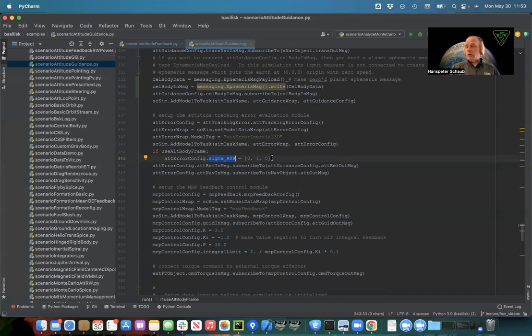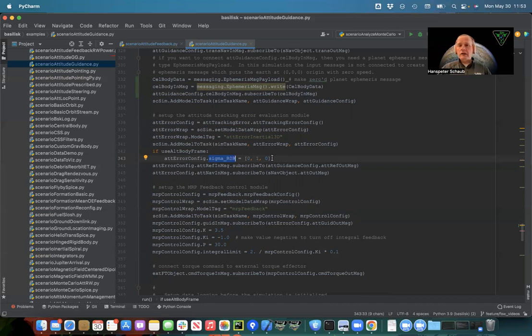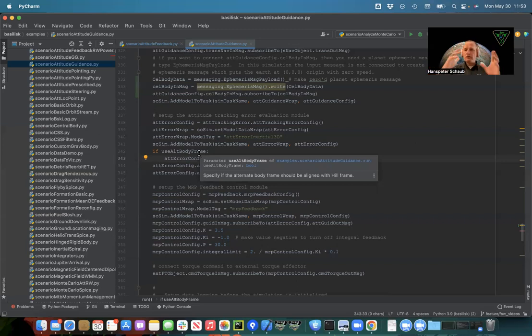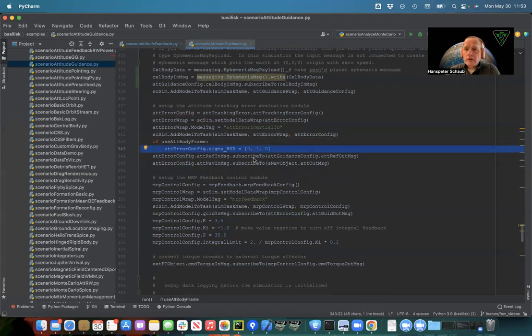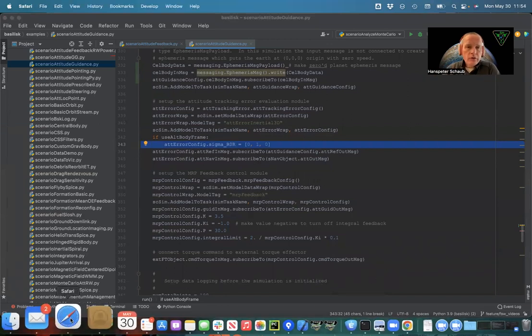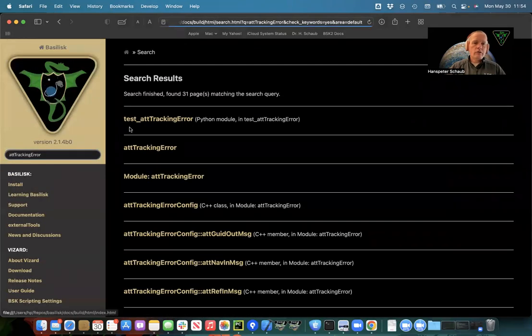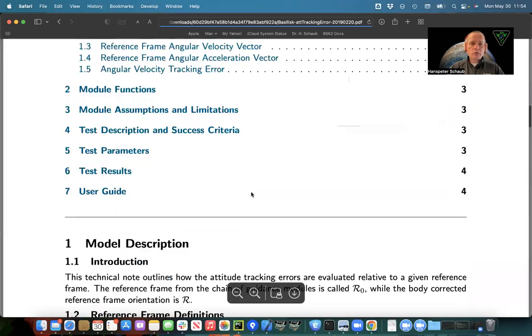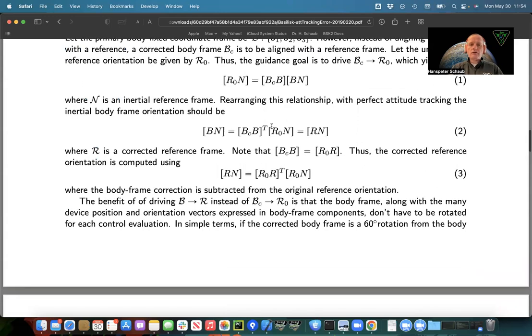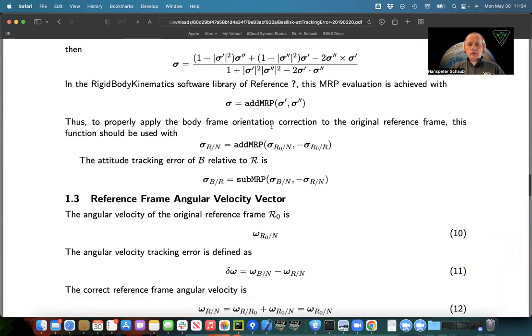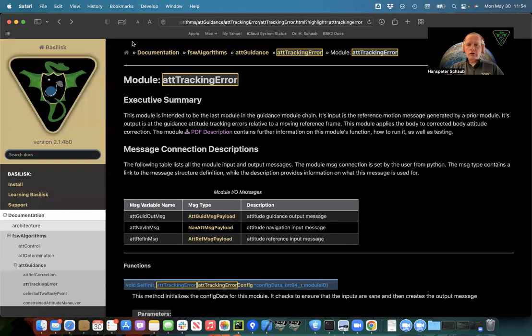Maybe there's a sensor platform that points in the y direction, and we want that to line up with the reference one axis, for example. You don't have to write a whole other module. You can do it all in attitude tracking error. But you have to provide it this corrective. This is a constant attitude correction that we add to b. Here it's 0, 1, 0, which in MRPs is 180 degree rotation about the y axis. If you take your x, y, and z, and you rotate that 180 degrees about y, your x and z axis are flipped signed. So we're going to have, if this flag is thrown, you're going to line up this corrected body frame with the r instead of the original body frame.